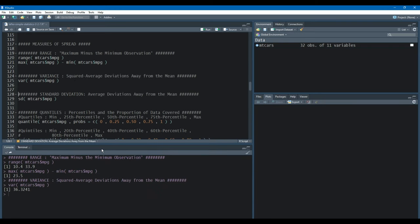The variance can be found using the var function in R. Here the output is 36.3241 squared deviations away from the mean. To interpret squared deviations, all you need to do is take the square root, and that's what the standard deviation does — it removes the squared property and returns the deviations to their original units.